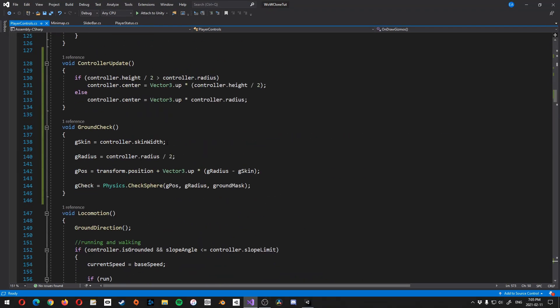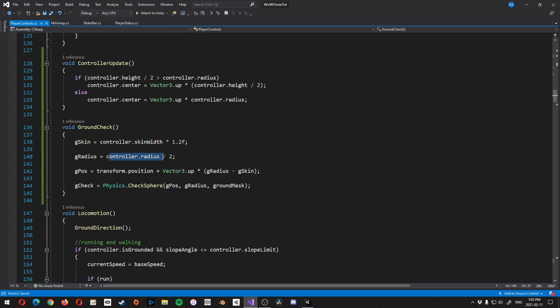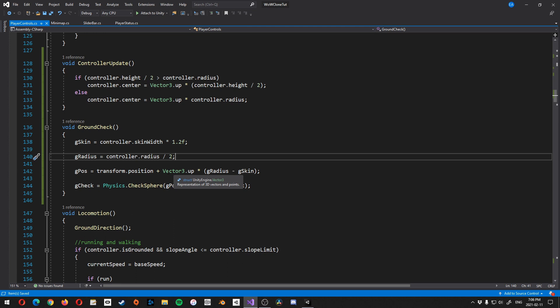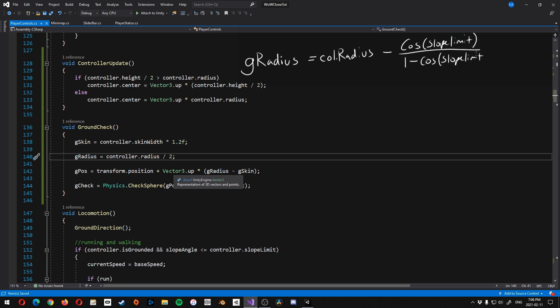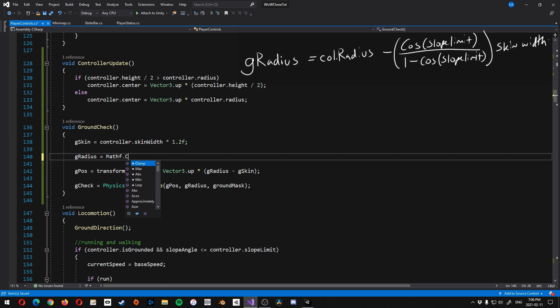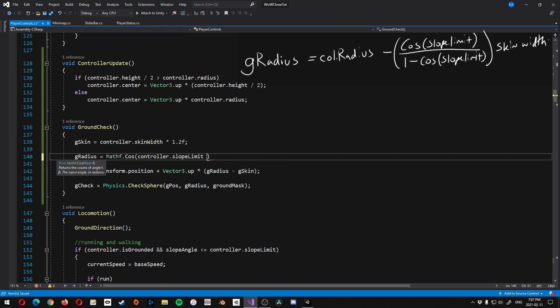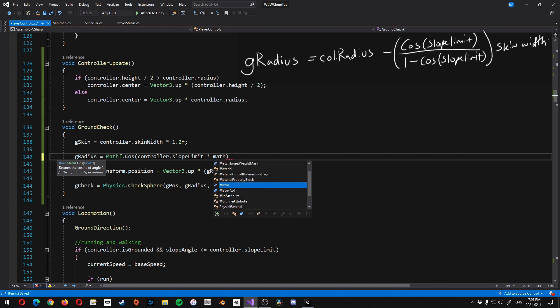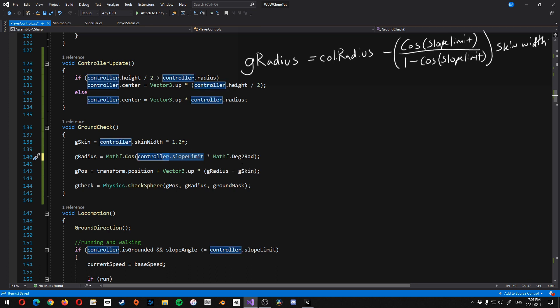And the way we need to solve this is twofold. So first of all, I'm going to come over to controller.skinWidth, and I'm going to add a multiplier. So I'm going to multiply this by 1.2f, and then we also need to update the gRadius, or change the gRadius. I want this to be based on the angle of the ground that's intersecting, or that's colliding with the controller. And so the way we do that is with this cool formula that my dad worked up for me. And basically it's gRadius is equal to the controller radius minus, and then in brackets, cosine of the slope limit over 1 minus cosine of the slope limit. And then that's multiplied by skin, the skin width.